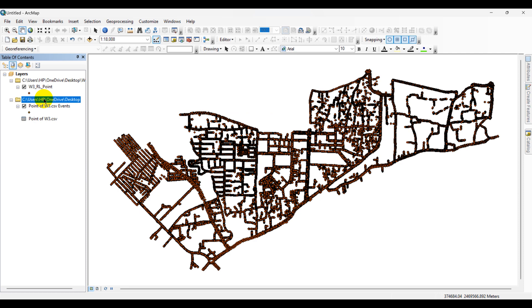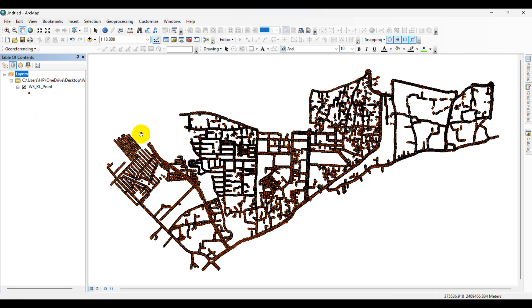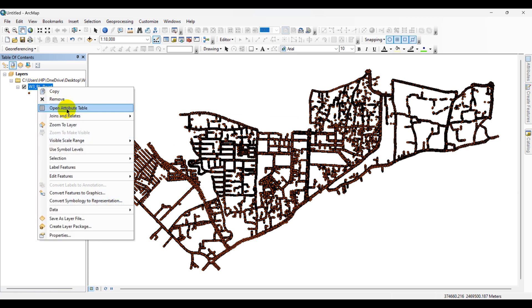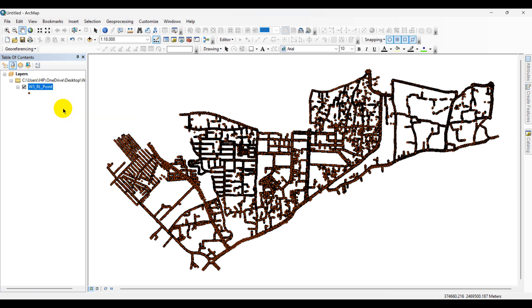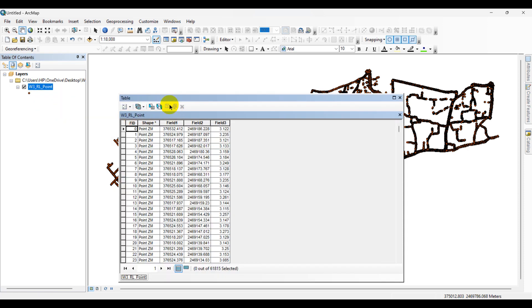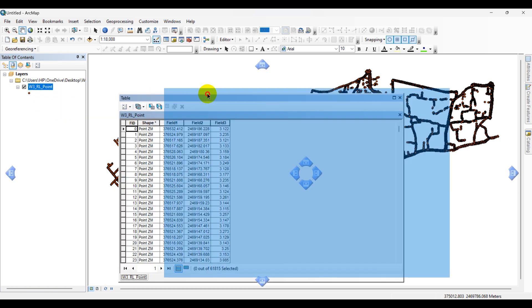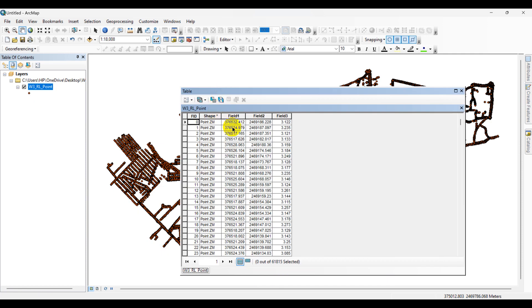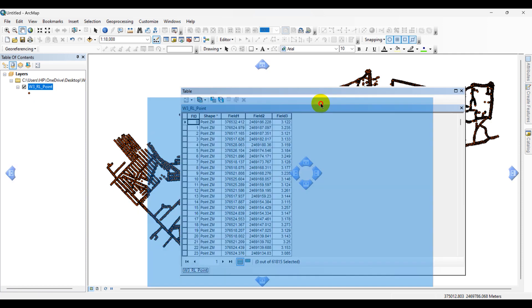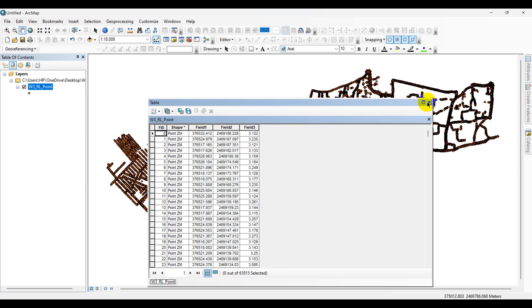Now I am removing this temporary layer. Go here, right-click, and check Open Attribute Table.